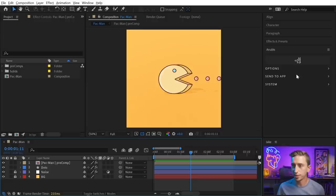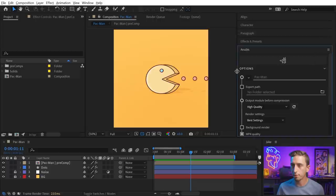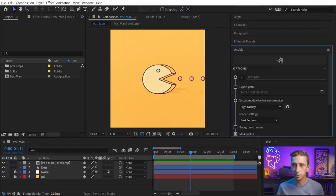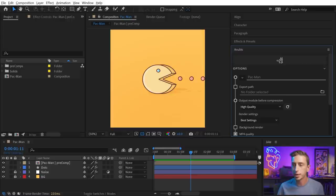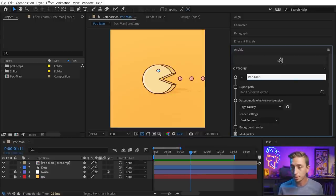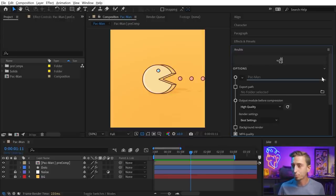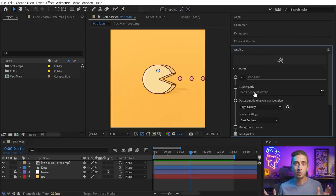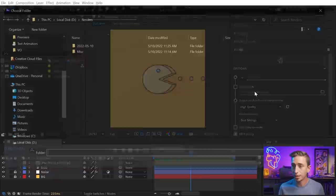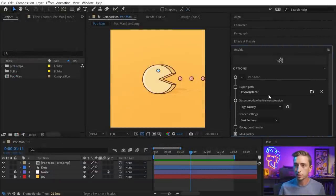So, let's take a look at the options. I'm just gonna twirl those down, and first of all, we have the file name. This is going to just name it after the comp, so if I switch to a different comp, that will update, but I could also type in a custom name here. If I said Pac-Man Eating, then it's going to name it that. It's not that complicated. I'm gonna clear that out. Next is the export path. By default, it's just going to ask you where you wanna save every time, but I could click on this and choose a folder, and then that's gonna export without the prompt.